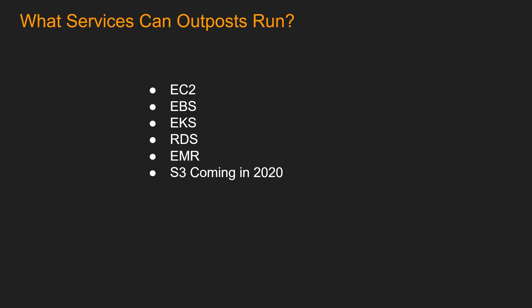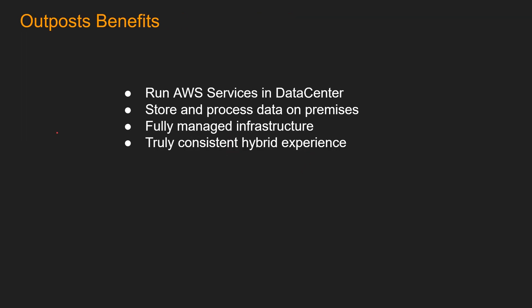What services can Outpost run currently? It can run EC2, EBS, EKS, RDS, EMR, and S3 is coming this year.